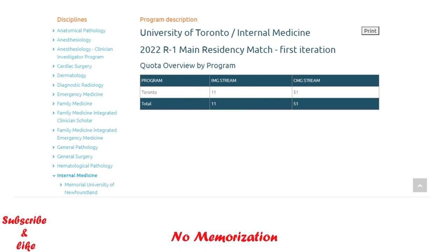Generally, the fewer positions, the more competitive it is. You can also check the program descriptions, requirements, and documents you need. For that, you need to click on an individual university and then you can check the detailed description there.